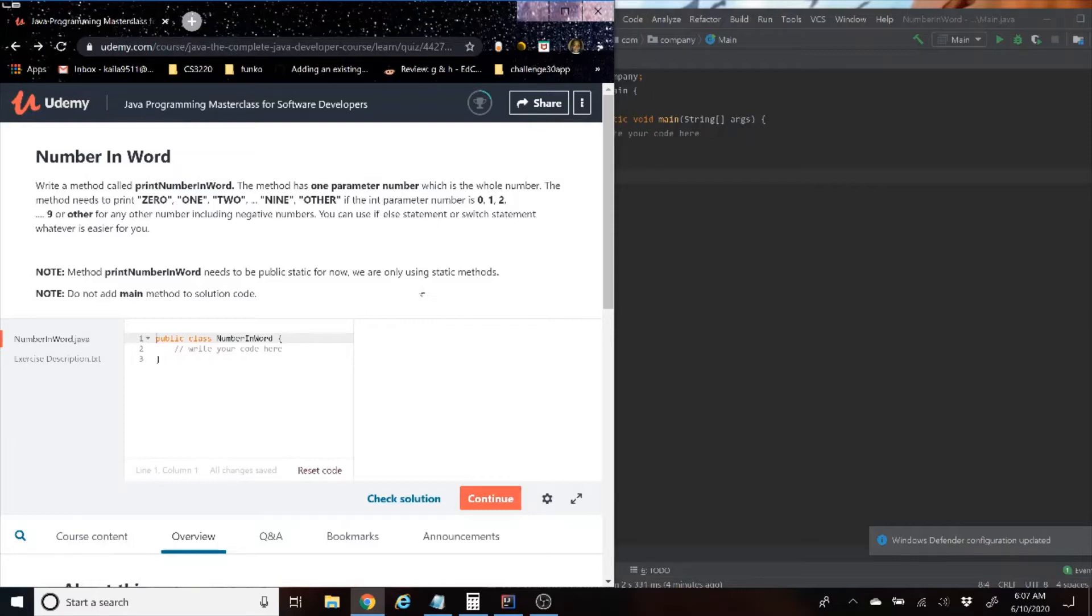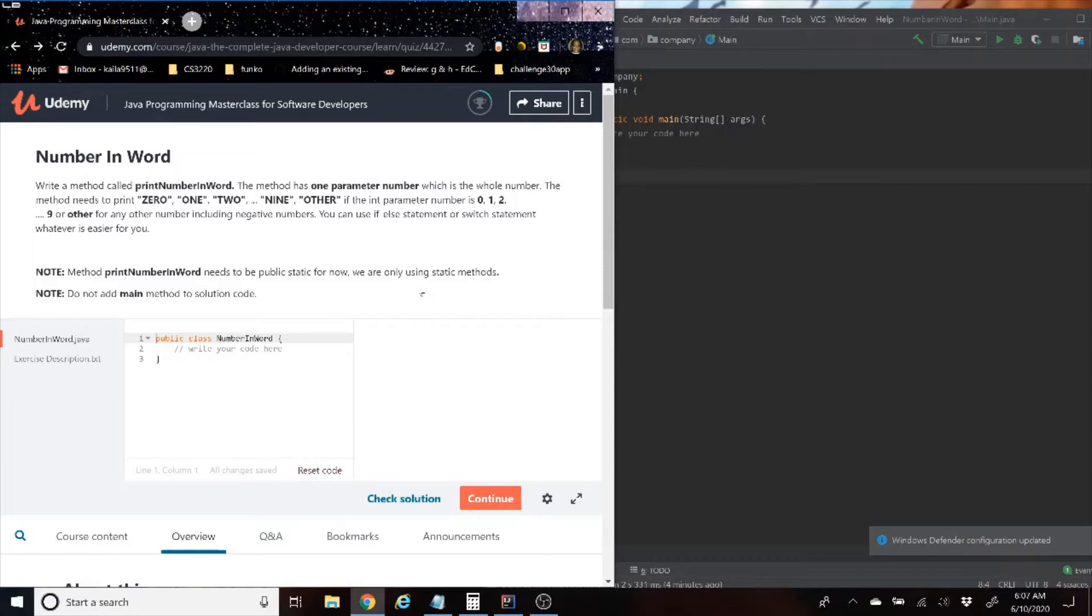We are going to start with reading the question, and then we are going to code everything out, maybe talk about it a little bit, and then we are going to check it and see if we did everything correctly. So let's start off with reading the question.